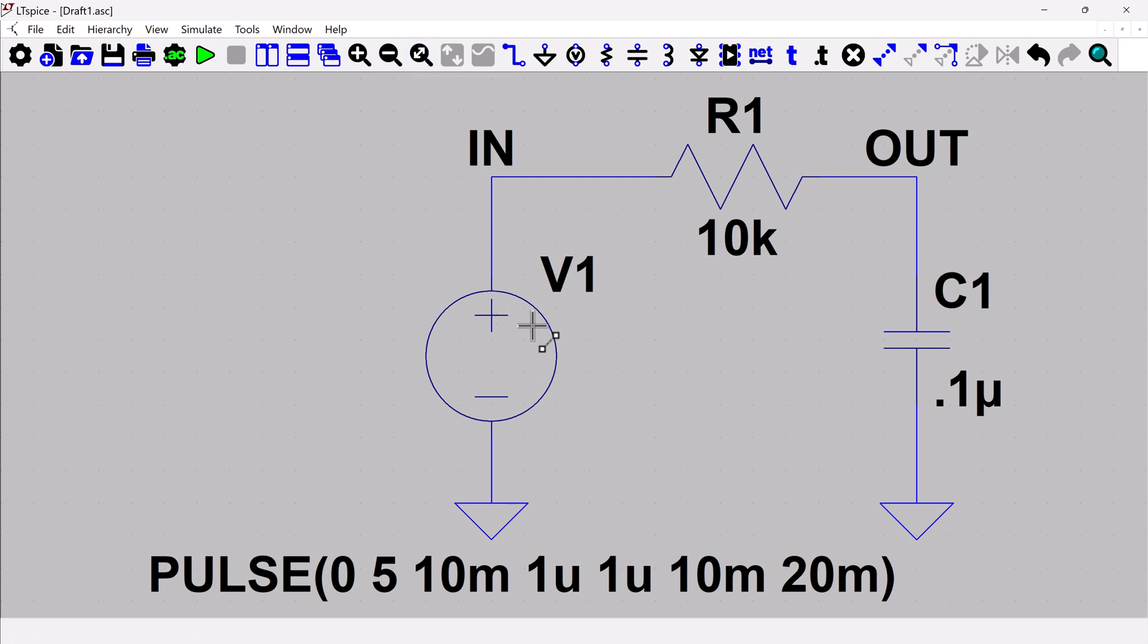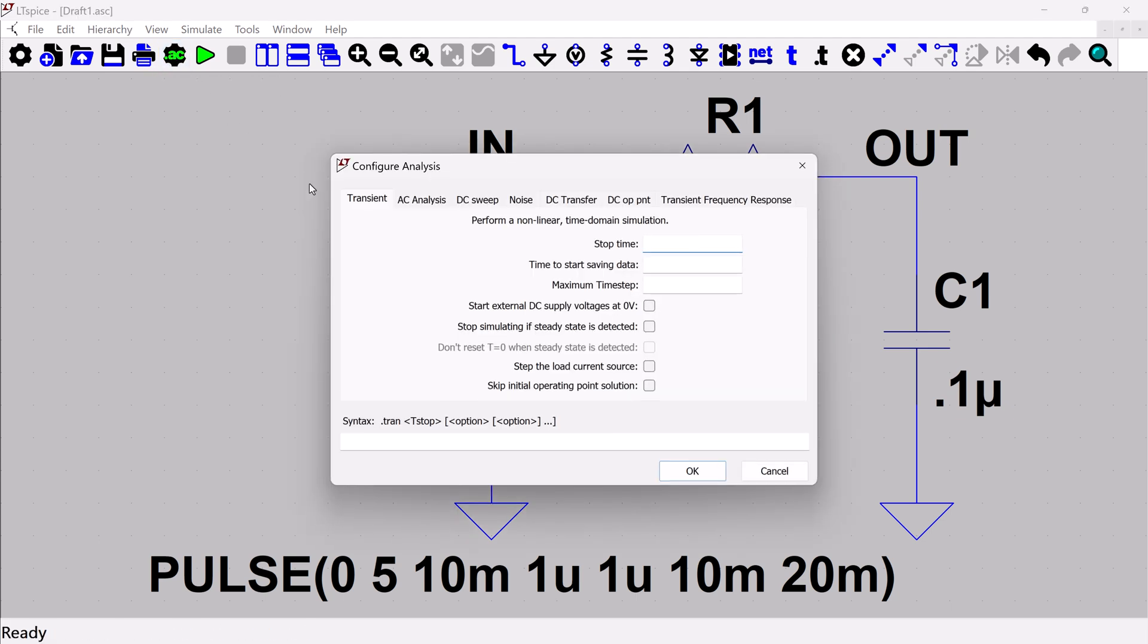And the next thing I need to do is I need to add the analysis directive. So you've got lots of choices here, which again, I will go over in other videos. But for now, we're just going to do a transient simulation.